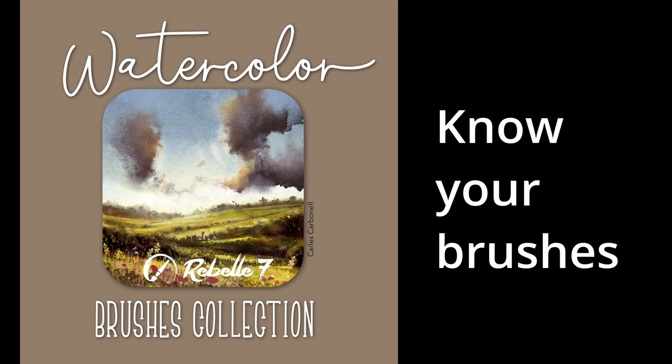Hello, I'm Carlos. In this video I will showcase the watercolor brushes.